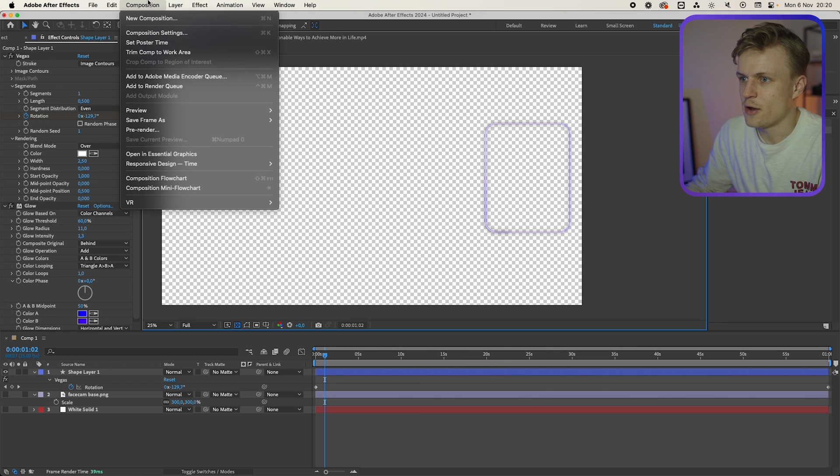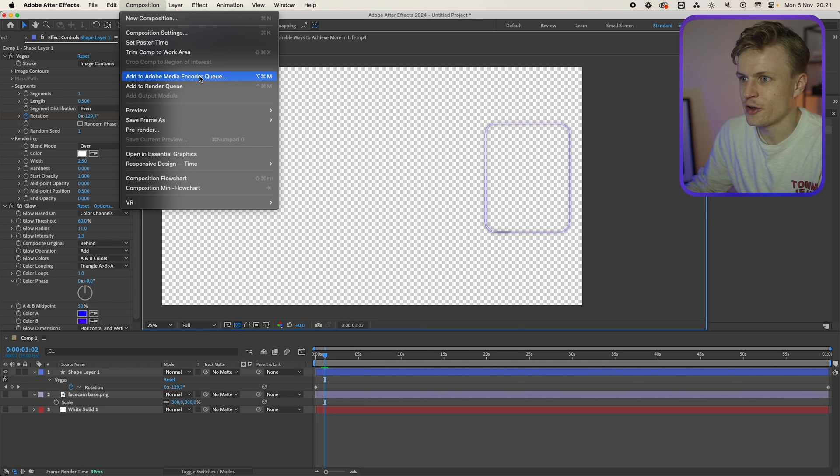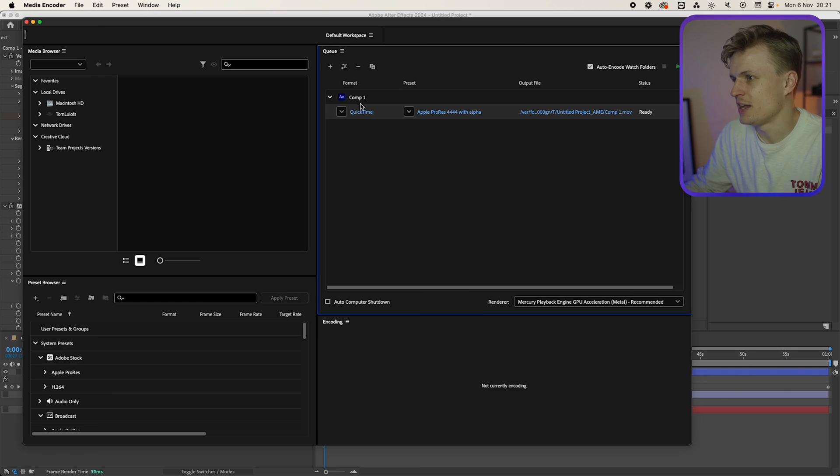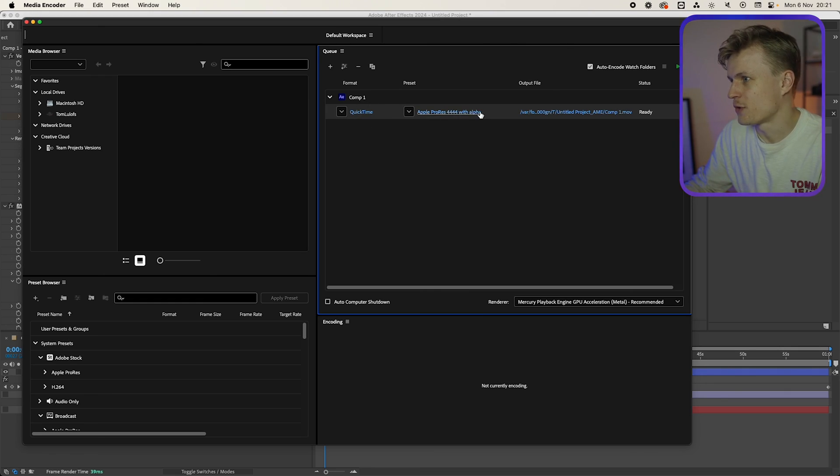You can just export this movie as a transparent movie. And I always prefer to do it in the media encoder. So add to Adobe media encoder. It always takes a while for media encoder to start. And then you can just export it as QuickTime Apple ProRes 4444 with Alpha. Now throw it over the video that we created earlier. And then you'll get something like this.